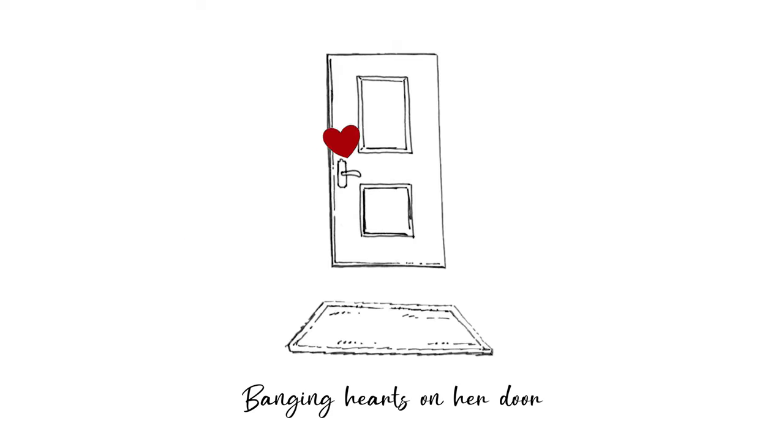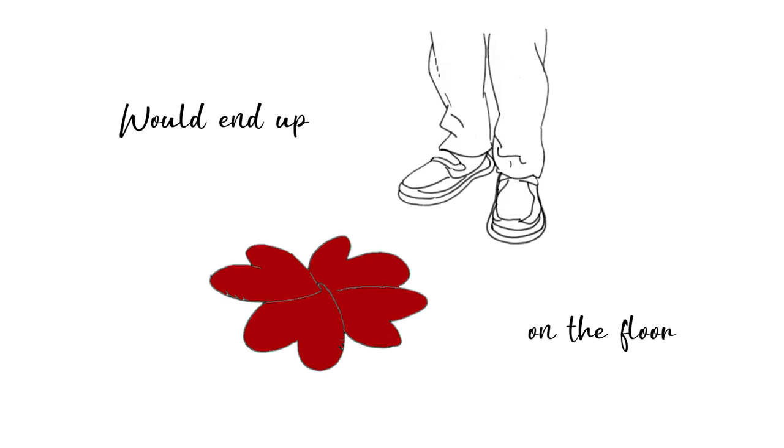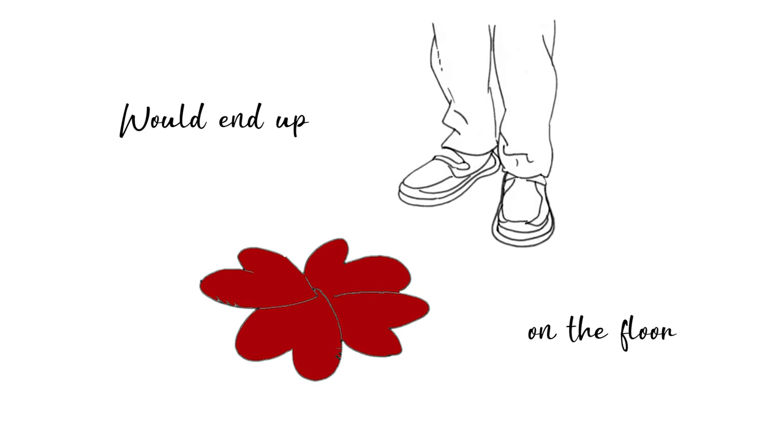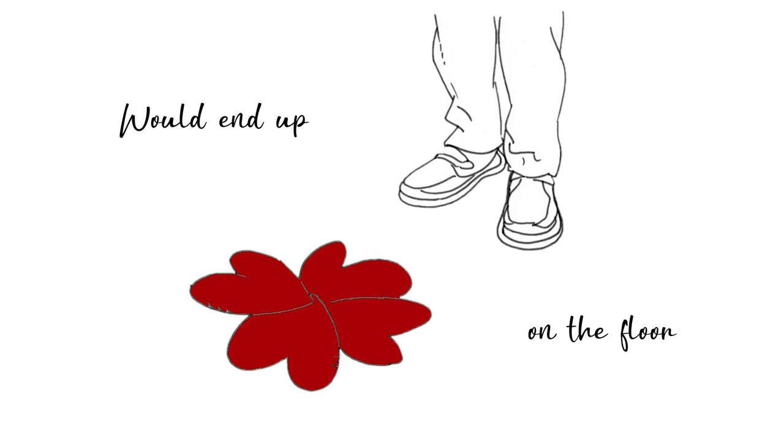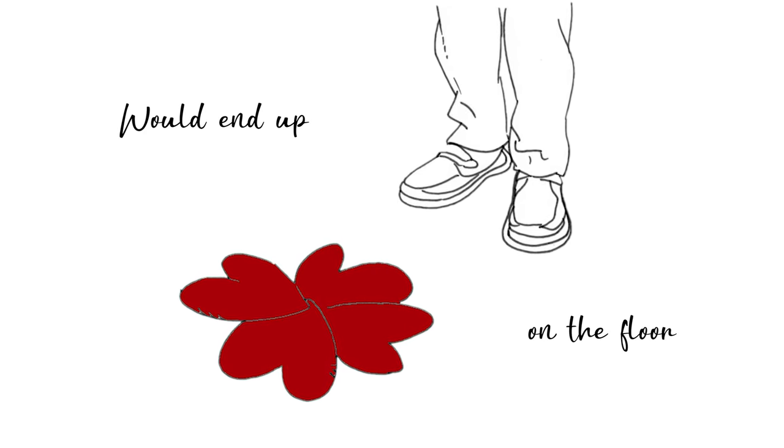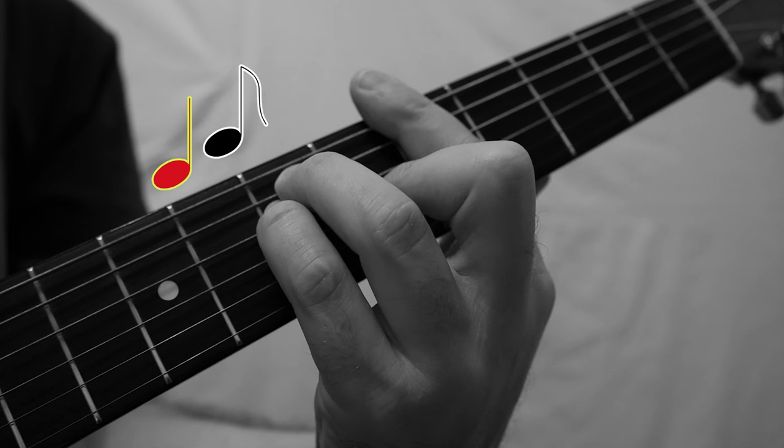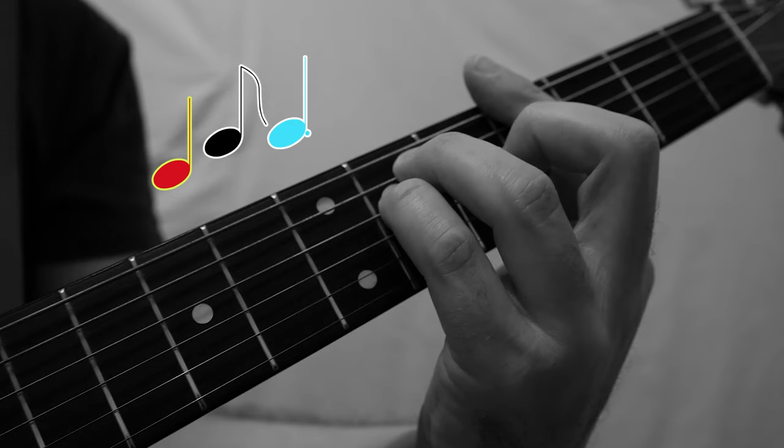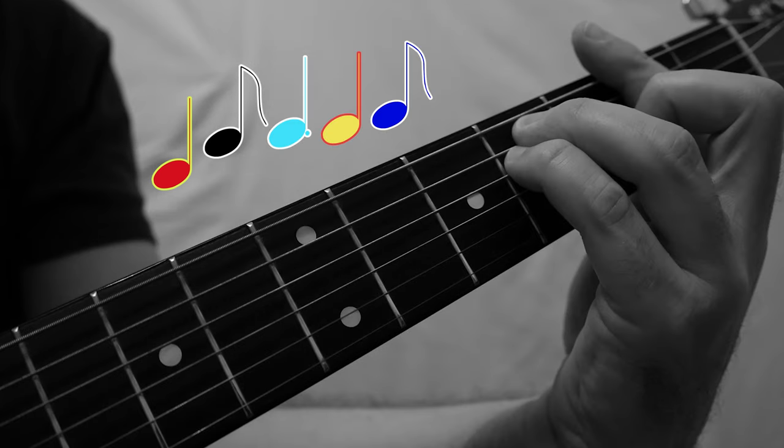Banging hearts on the door, boudin'd up on the floor.